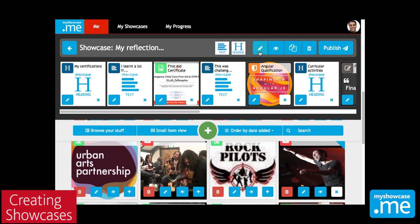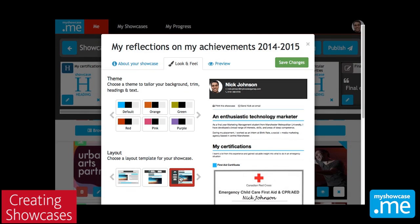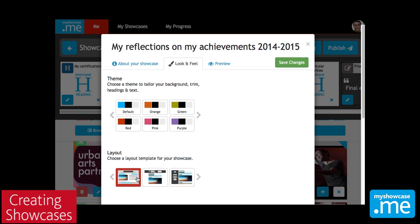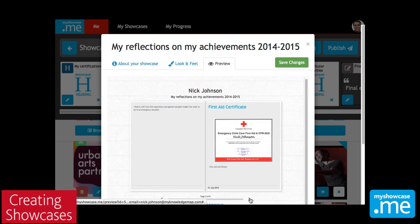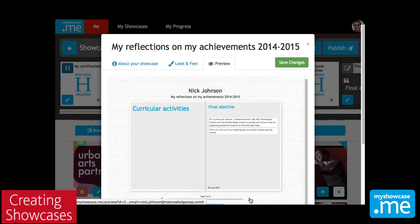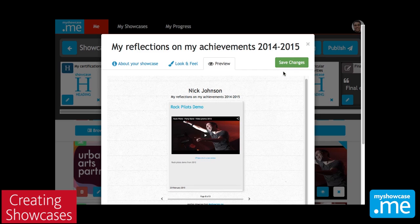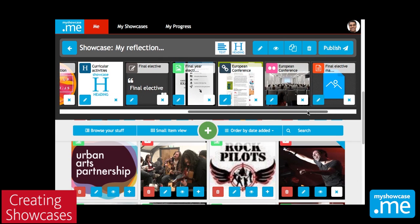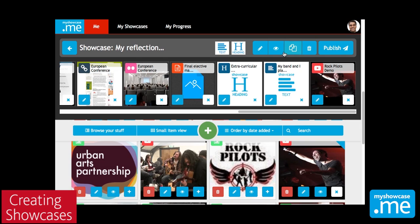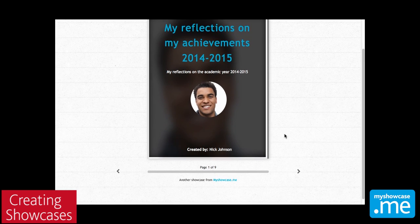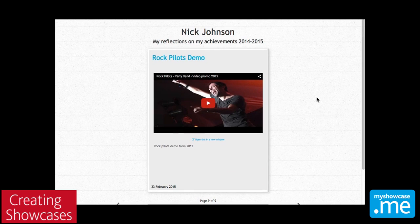So if we're happy with the items that we've showcased, we can start to add a little bit of look and feel to the showcase from a fairly wide variety of different layouts that we can choose. In this case, I'm going to pick a book layout, and I can switch between the look and feel tab and the preview tab to get an idea of what these different layouts are going to look like. If I'm happy with that, I can save the changes and carry on working with my showcase. As I make changes, I can click on the eye icon and the preview will update to reflect any changes that I've made.